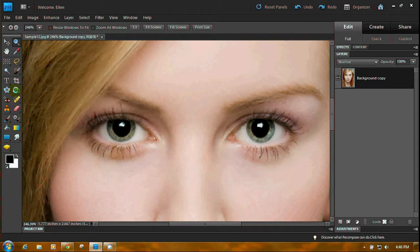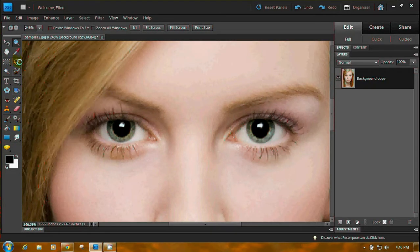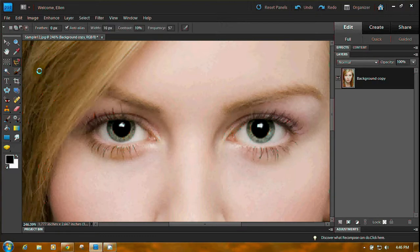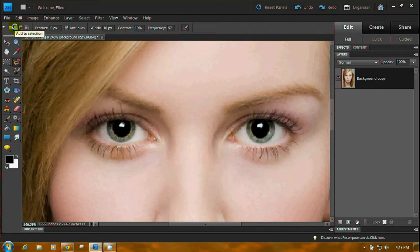First thing we want to do, here's the Lasso Tool. Right-click and hold on the little triangle. Click the Magnetic Lasso Tool. No Feathering. Up here I have it set to Add, just so we can do both at once.